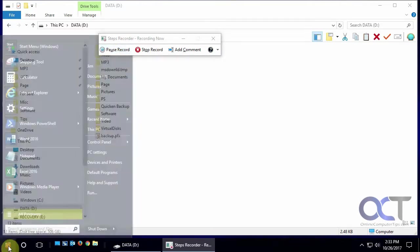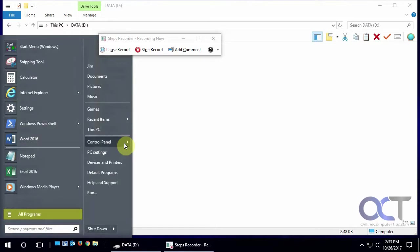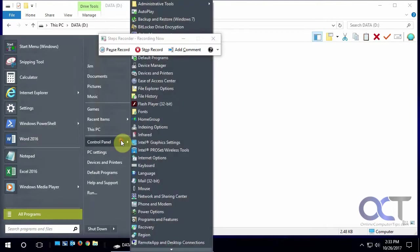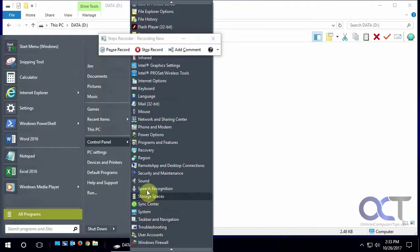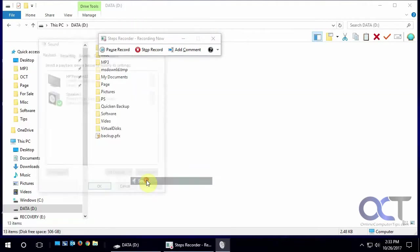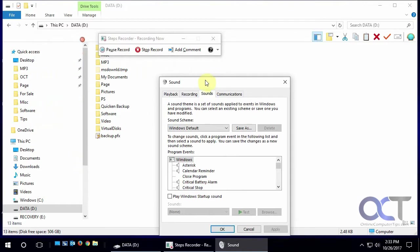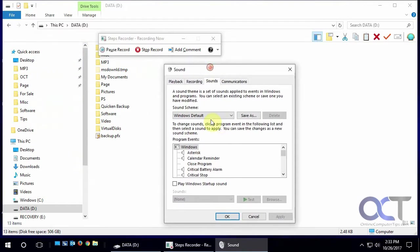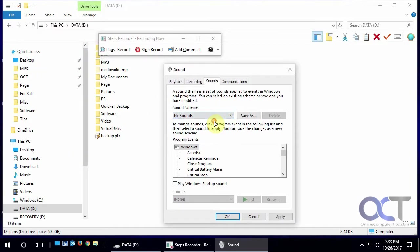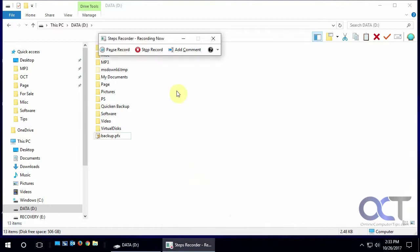We're going to click on start, go to control panel, find sounds, and then we're going to go to the sound tab here. We're going to change it from Windows default to no sounds, click apply, click OK, and then we're going to stop recording.